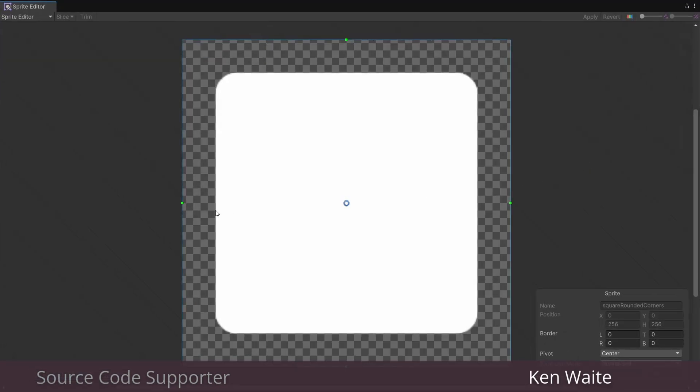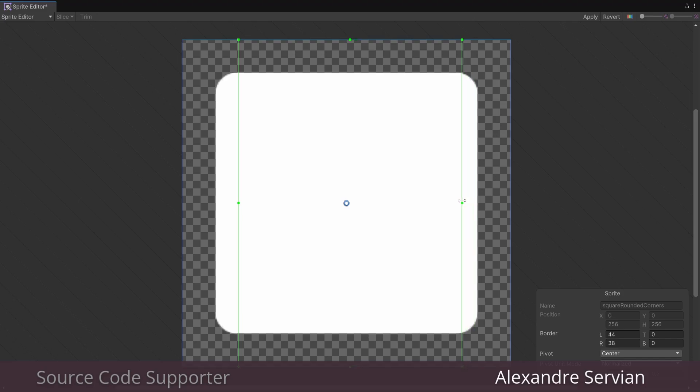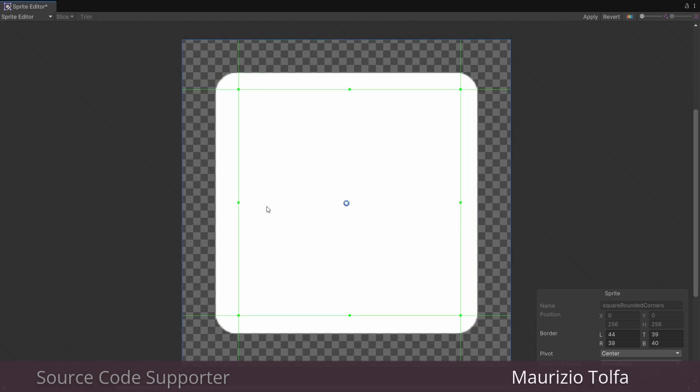Here, I have this square sprite with rounded corners. And in my sprite editor, I'll go ahead and nine slice it so that I can expand the width and height of the health bar without stretching the rounded corners.